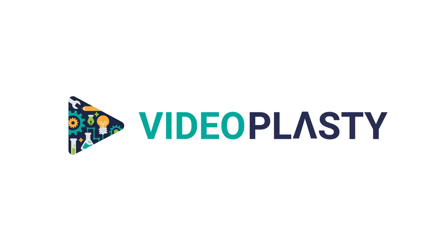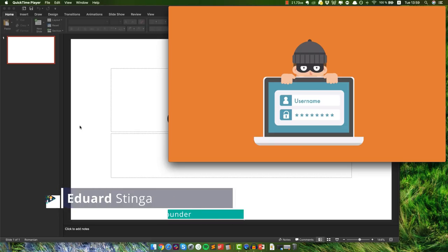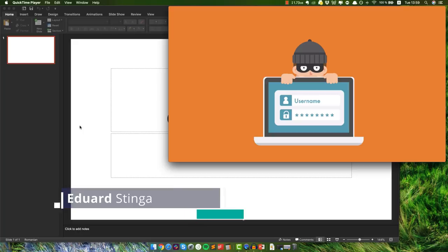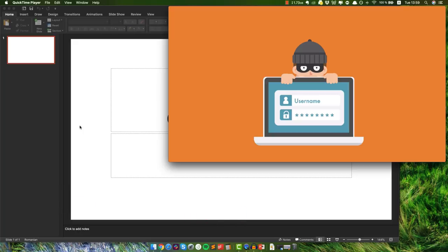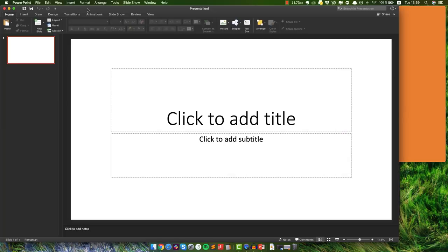Hey, what is going on? This is Eduard Stinga from Videoplasty and welcome to another tutorial. In this video, I will show you how you can use PowerPoint to create super engaging animated videos that are also called explainer videos, and you can do this yourself as soon as today. It's gonna be super easy and super fun to do, and the reason why we do this in PowerPoint is to show you that it's also possible with a presentation software.